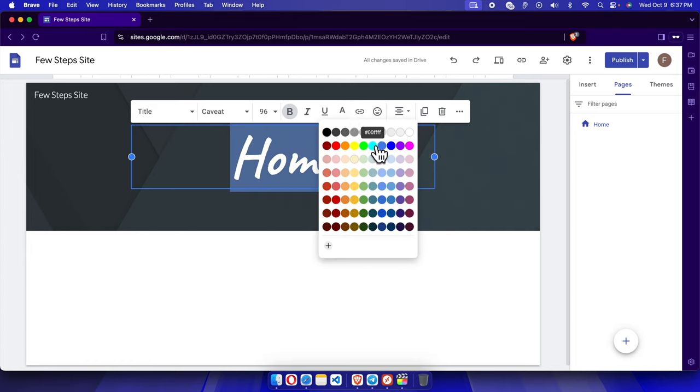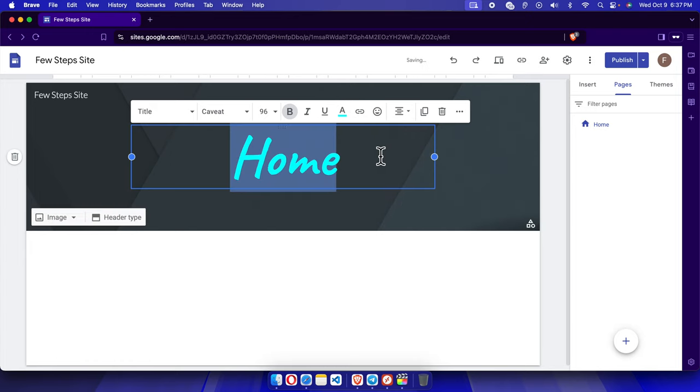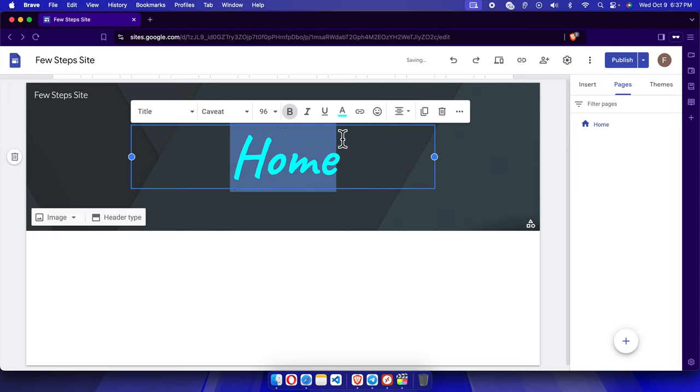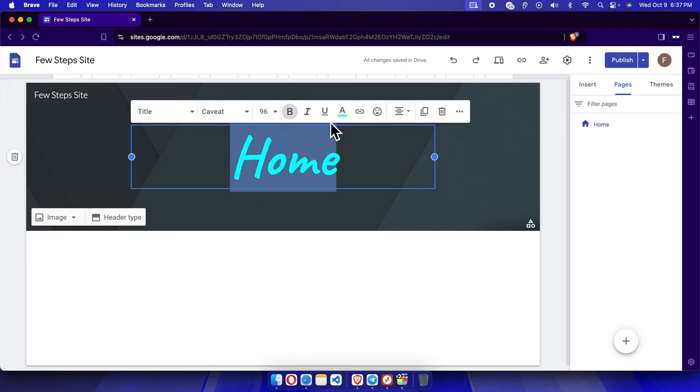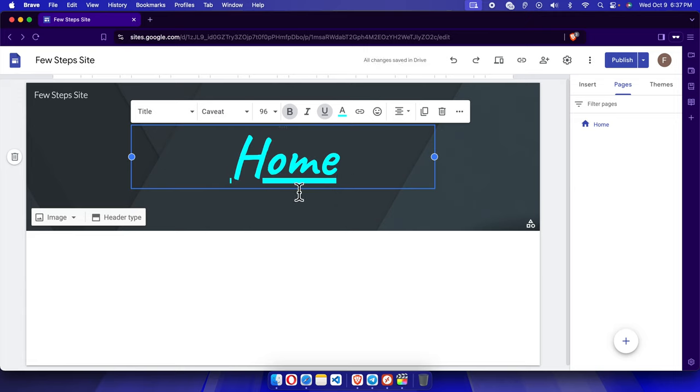Okay, now we can also make it underlined. To do this we need to select it here and then we have to choose U, which means underline, and it will be looking like this and it looks very nice.